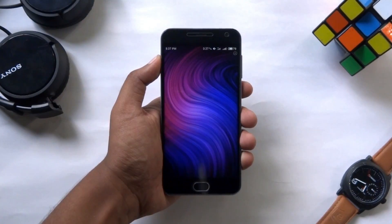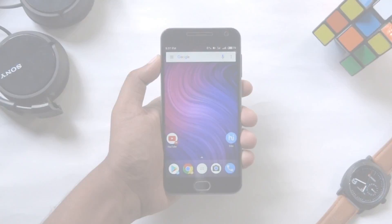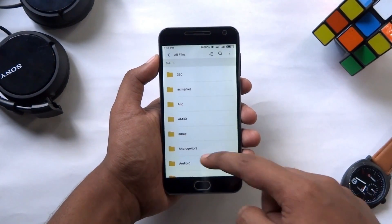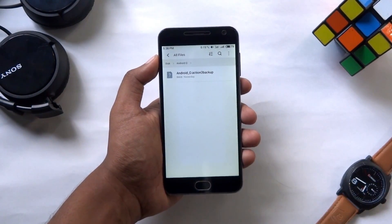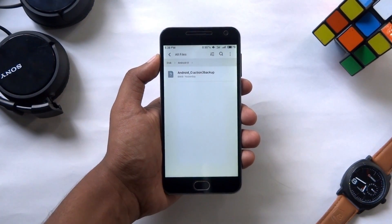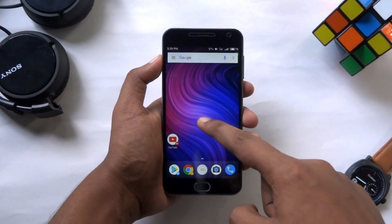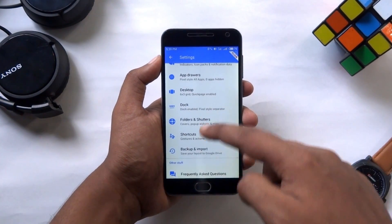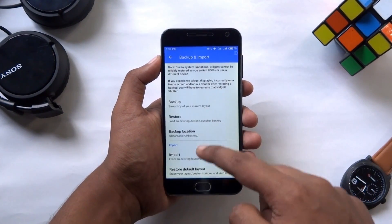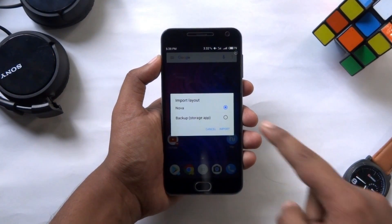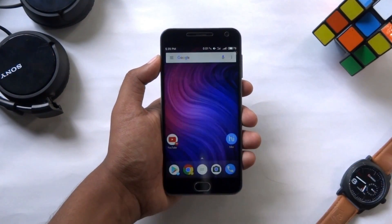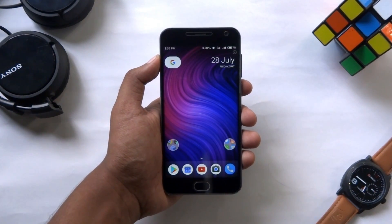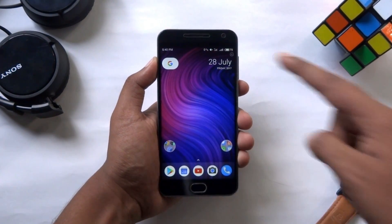Now you have the Pixel icons. To make the job easy for you, I have already taken a backup of the setup which will import the Android O Pixel Launcher's look right on your phone. Download that backup file from the description. To import it, go to settings of Action Launcher, scroll down and tap on Backup and Import. Next tap on Import, select the backup option, hit Import, then choose the backup file you downloaded. Great, we have got the look of Android O Pixel Launcher!